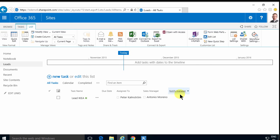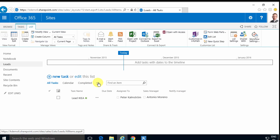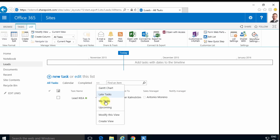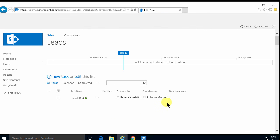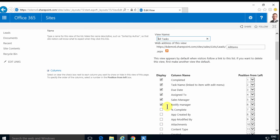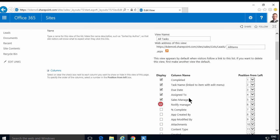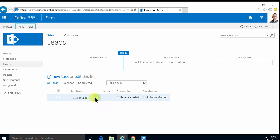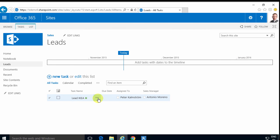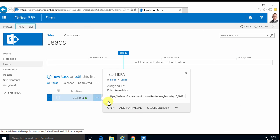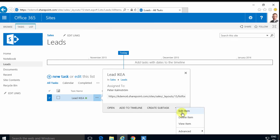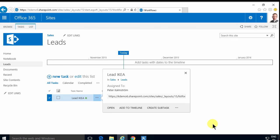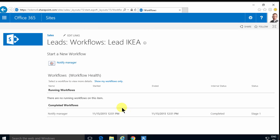So now as you see, there's a new column there which says notify manager. And that gives the status of the workflow. I actually don't need that in my view. So I'm going to modify the view and just remove that for now. I can still go in and see the status of the workflow by going in here under advanced and then workflows.